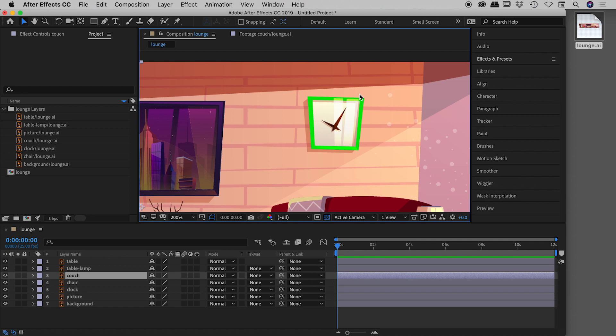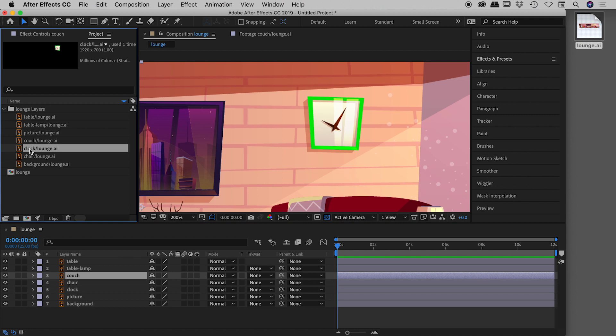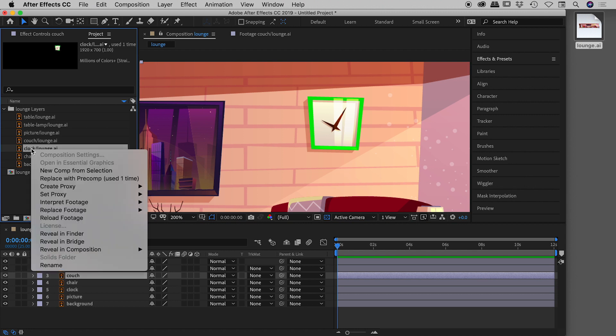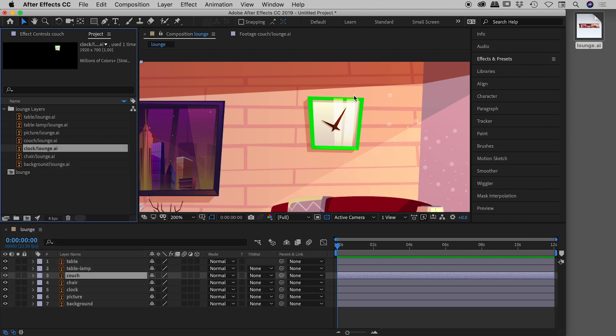If you have issues with the graphic not refreshing automatically, find it in the project panel, right-click, and choose Reload Footage to force After Effects to update that graphic. Sure enough, you can see the graphic has updated with the green color.